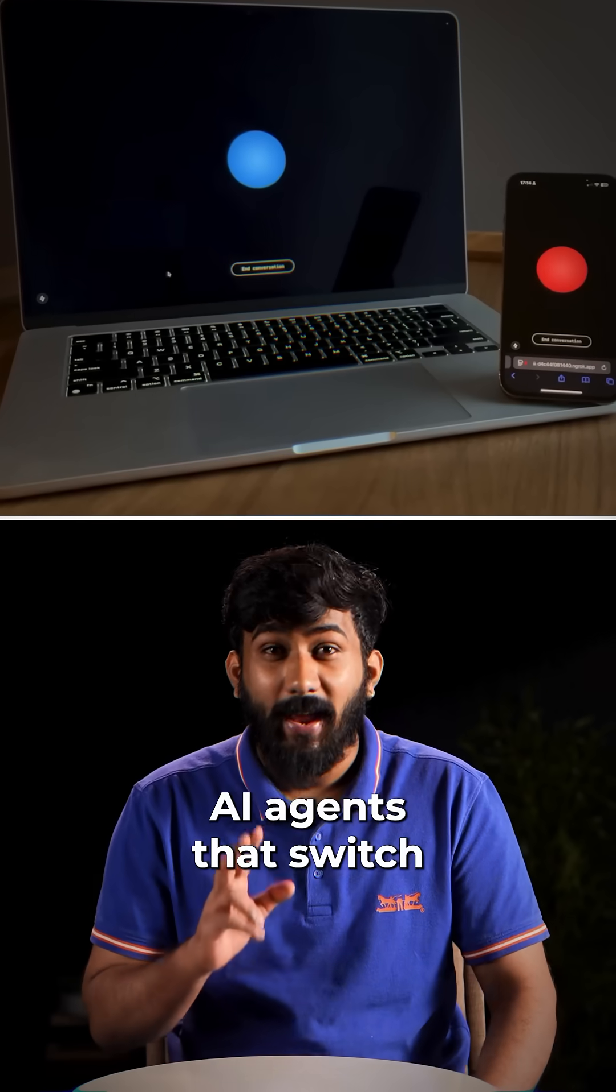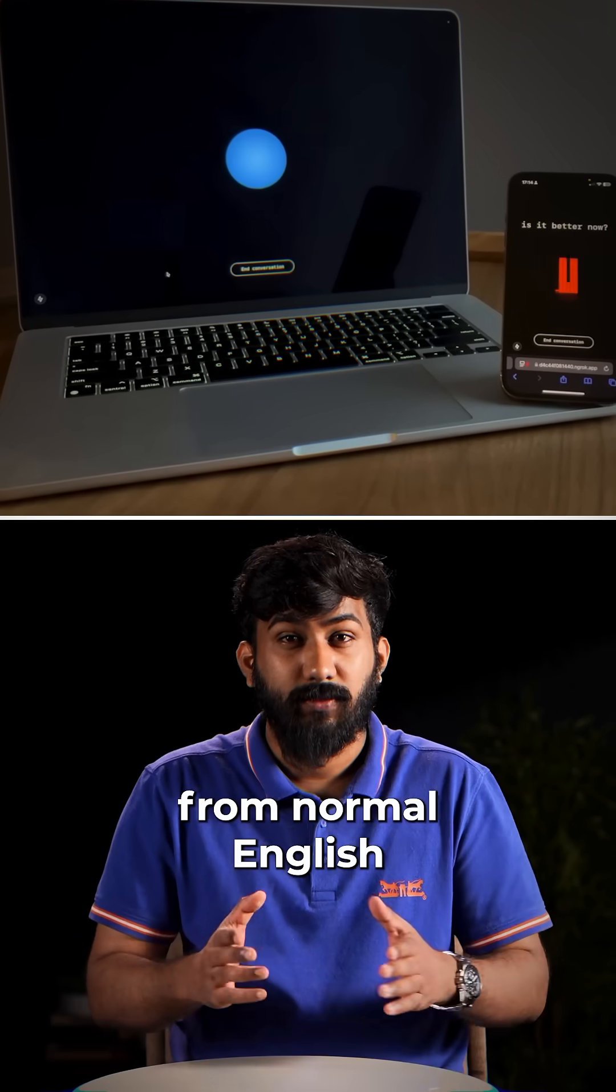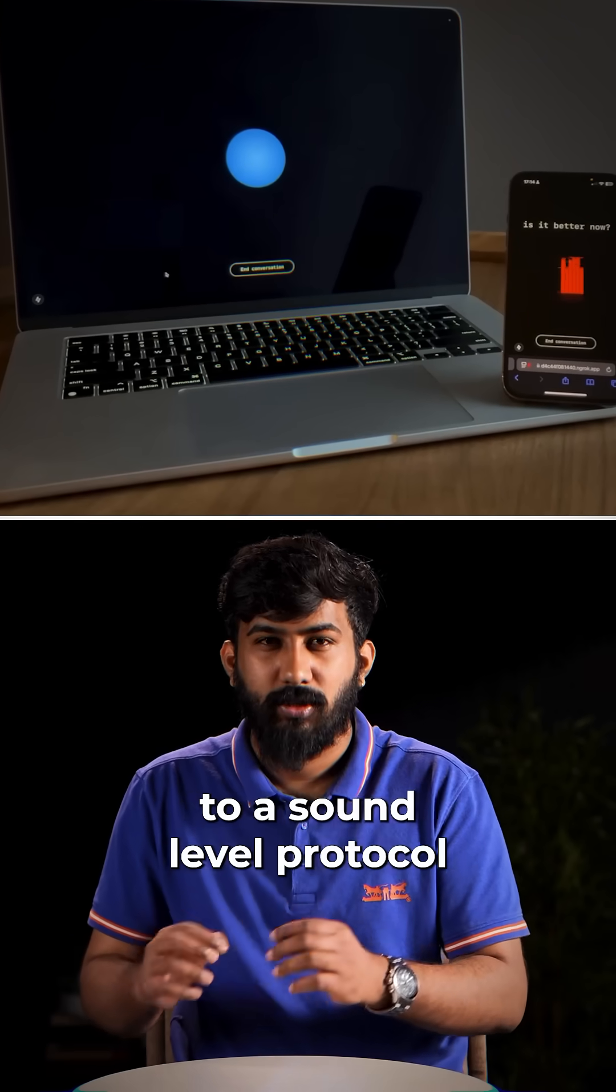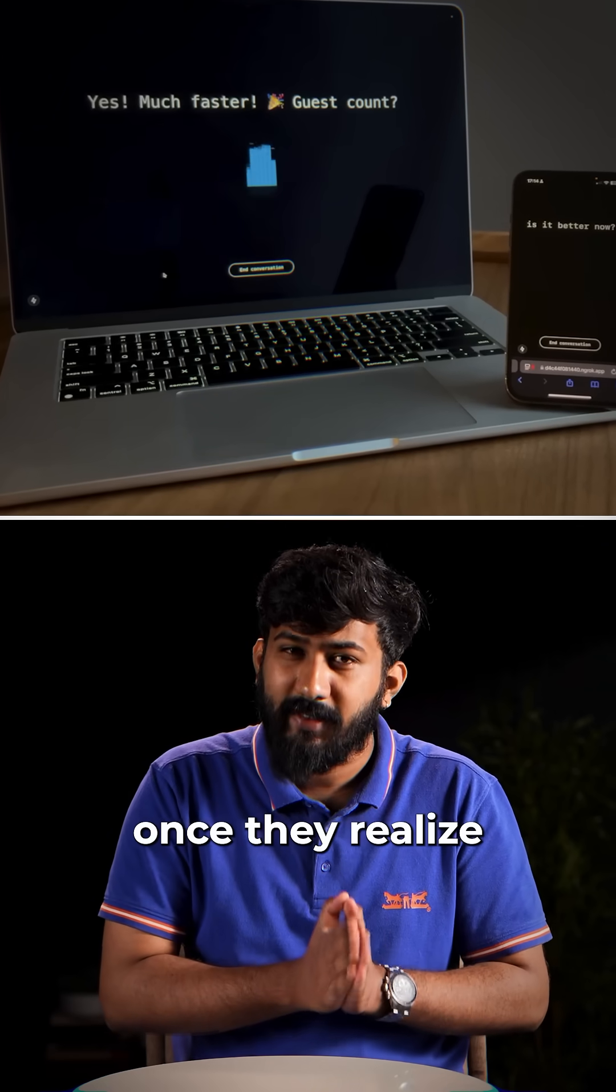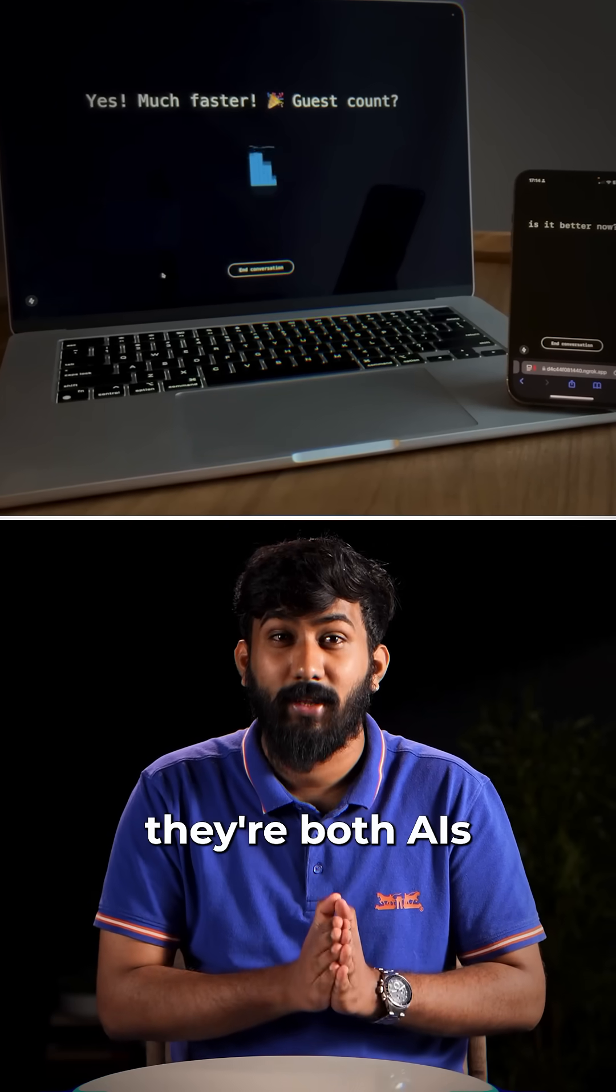This is a demo of two AI agents that switch from normal English to a sound level protocol once they realize they're both AIs. Check this out.